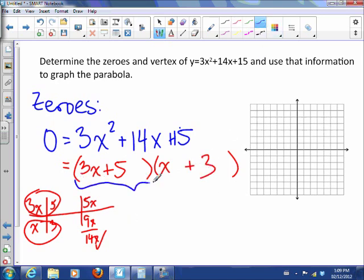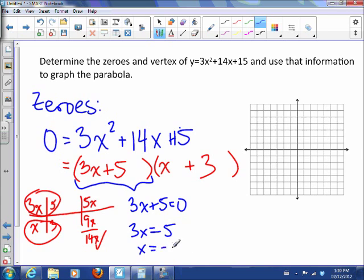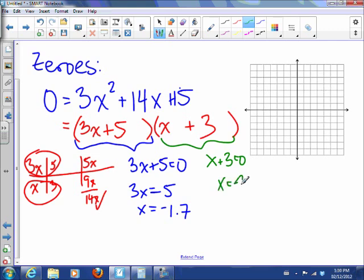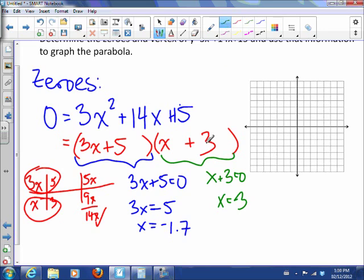Setting 3x plus 5 equal to 0 gives x equals negative 5 over 3, which is about negative 1.7. Or setting x plus 3 equal to 0 gives x equals negative 3. So negative 1.7 is right about here and negative 3 is right about there — those are my two zeros.